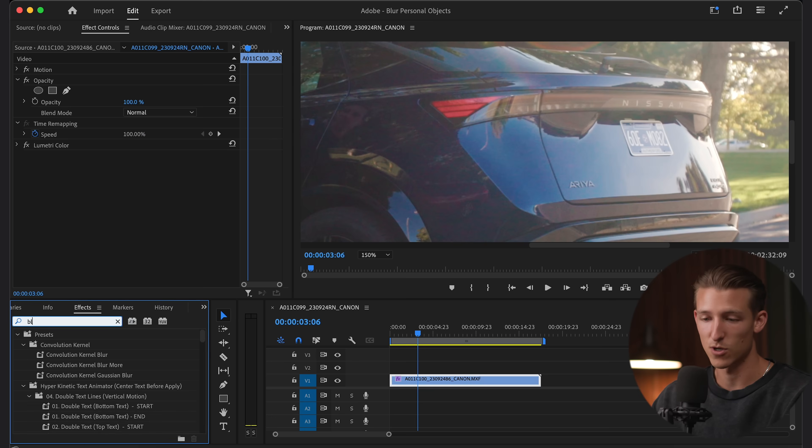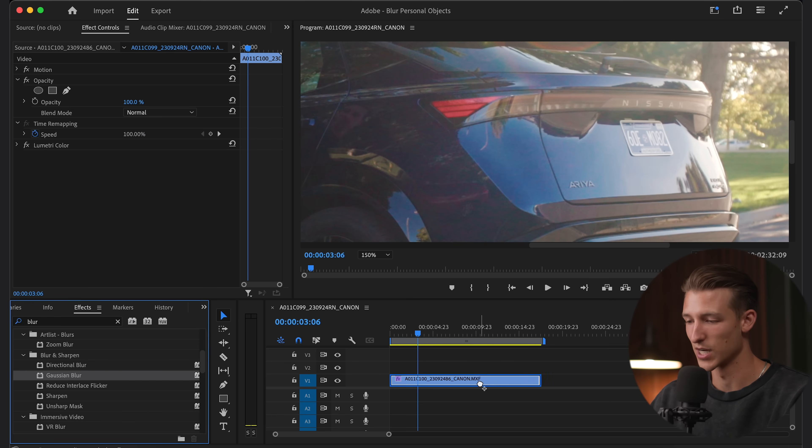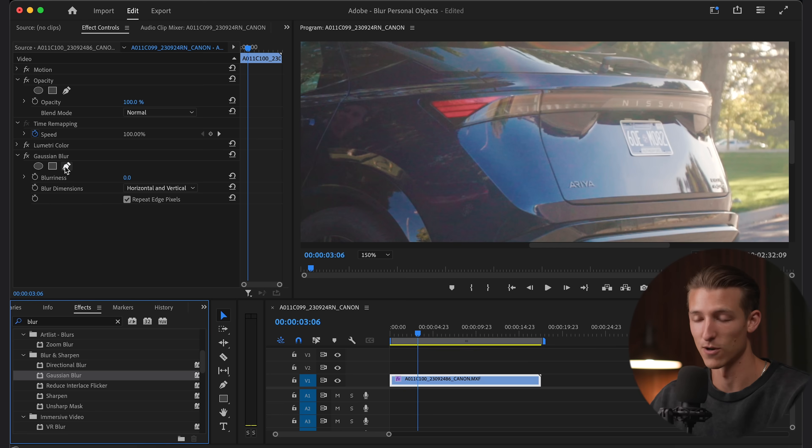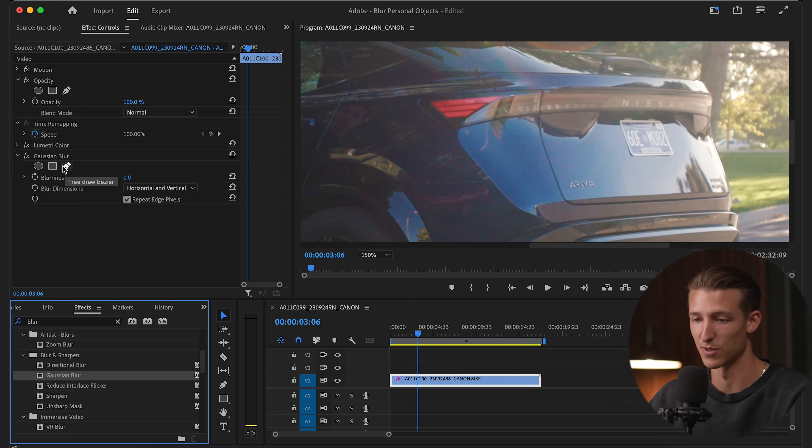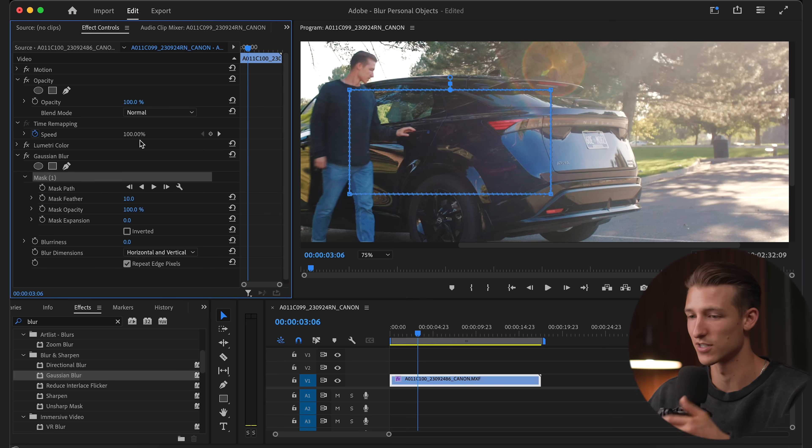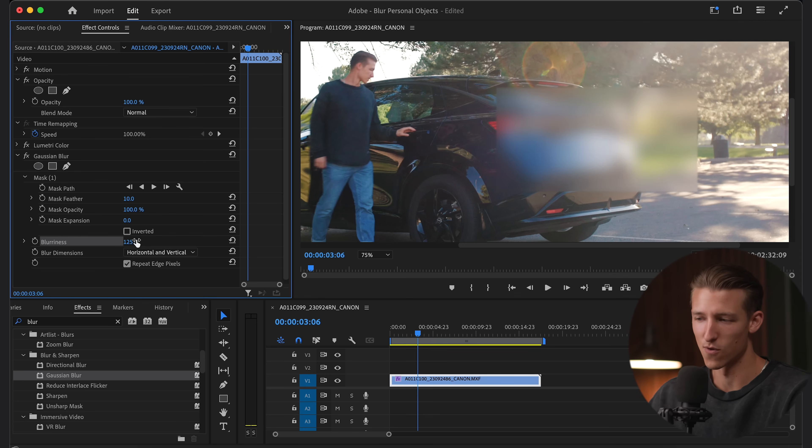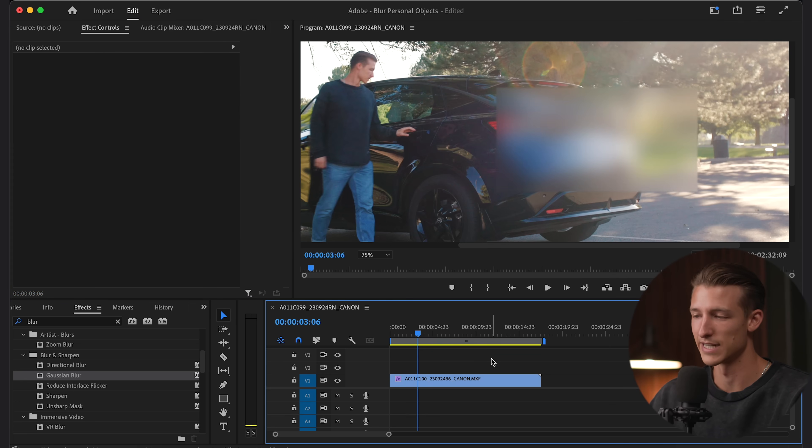So the first thing we're going to do is add a Gaussian blur and just drag that right onto our clip and then we are going to create a mask with this blur. So I'm going to do a four point mask just to start this off with and I'm going to drag it over the license plate and we don't want to overdo this and make it completely unnecessarily blurry.